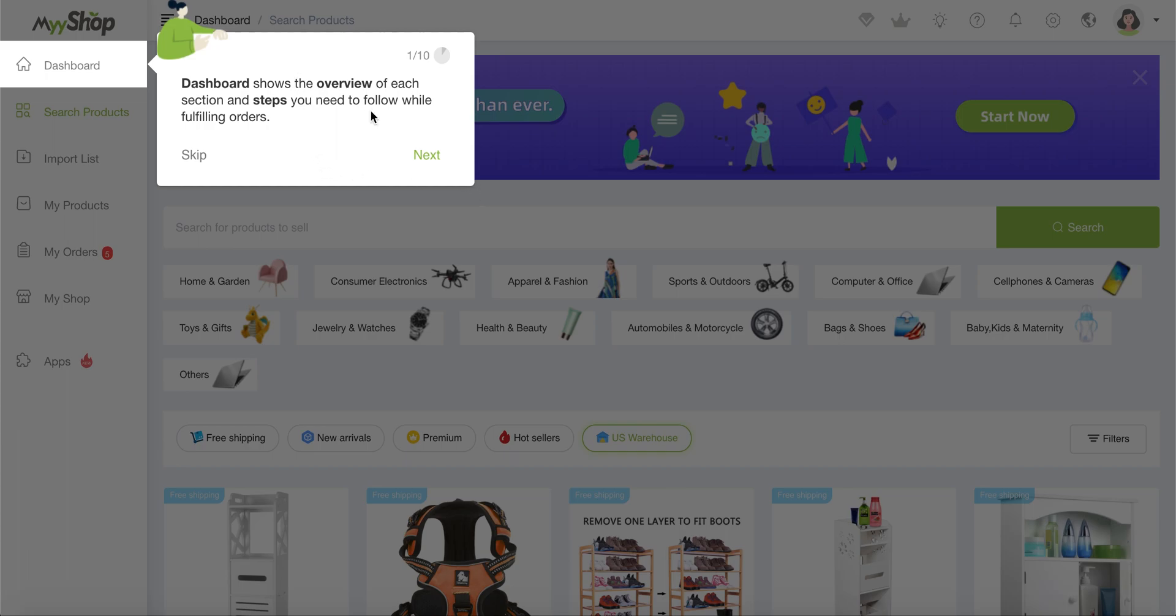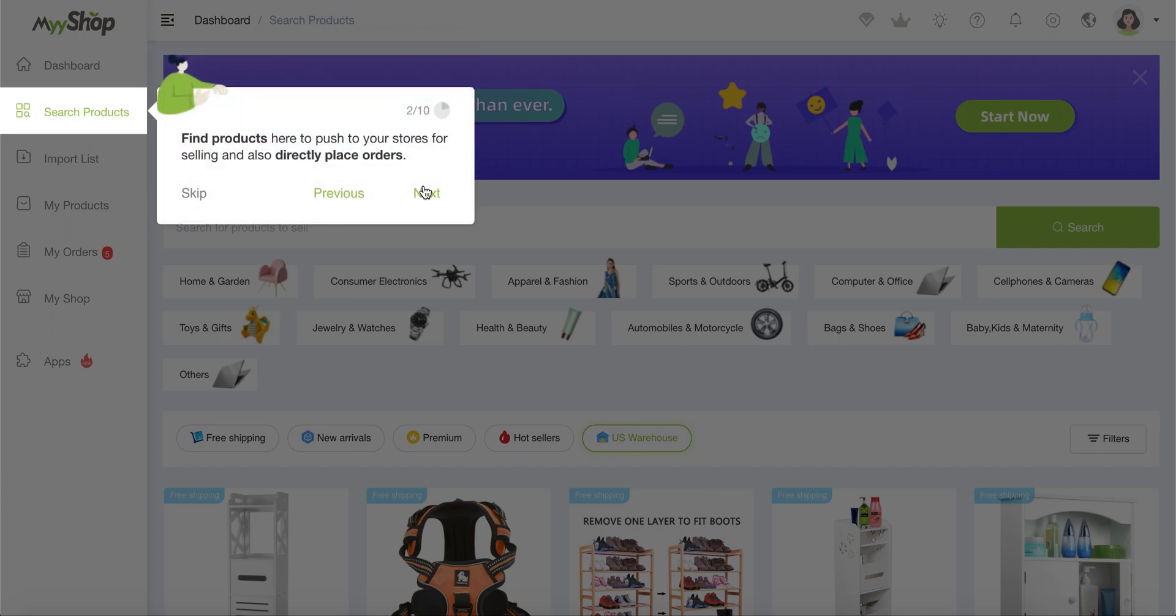So it starts with the dashboard that shows the overview of each section and steps you need to follow while fulfilling the orders. So it's sort of like the first step when you create an account on MyShop, because it's the place where you're going to synchronize everything and go through the checklist of all the things that you have yet to set up and to prepare your account.